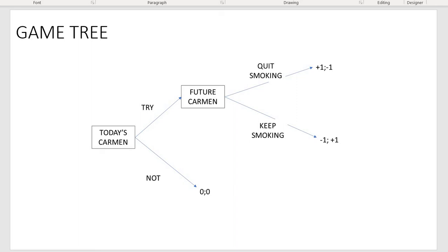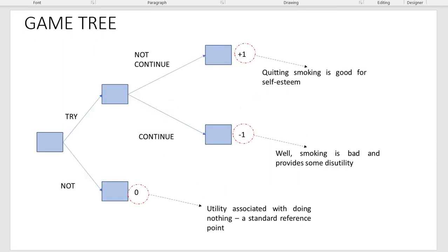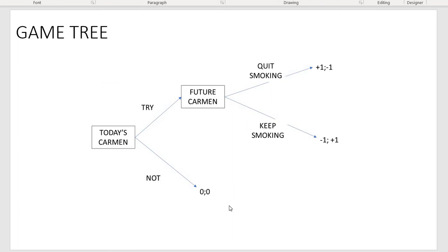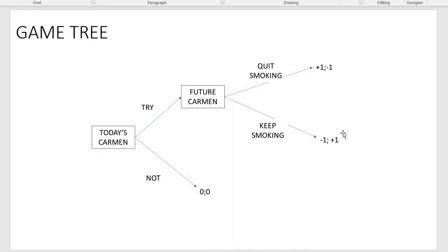Here is the game. If today's Carmen decides not to try smoking, the game is over and the payoff is 0-0. If she decides to try, future Carmen faces a choice between quitting and keeping smoking. If future Carmen decides to quit, she gets minus one — the process of quitting is very painful for someone addicted — but this gives today's Carmen plus one. If future Carmen decides to keep smoking, today's Carmen gets minus one and future Carmen gets plus one.